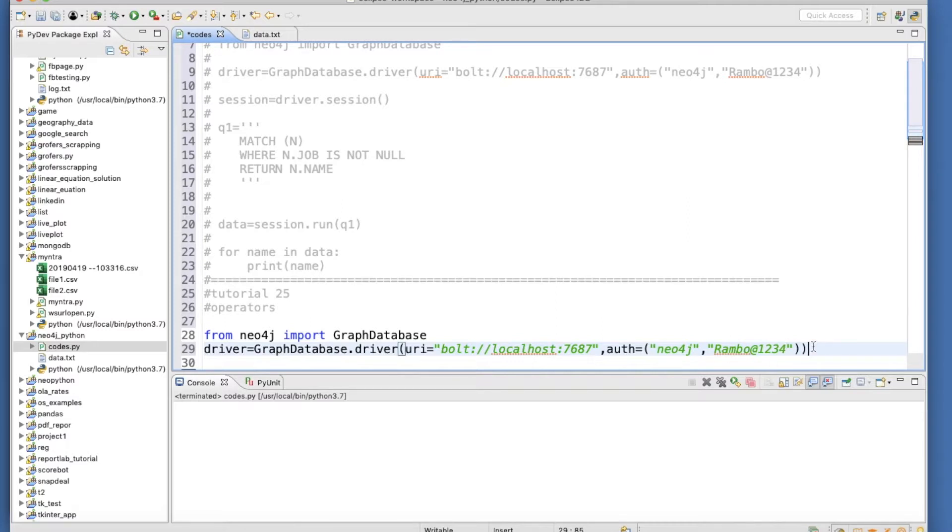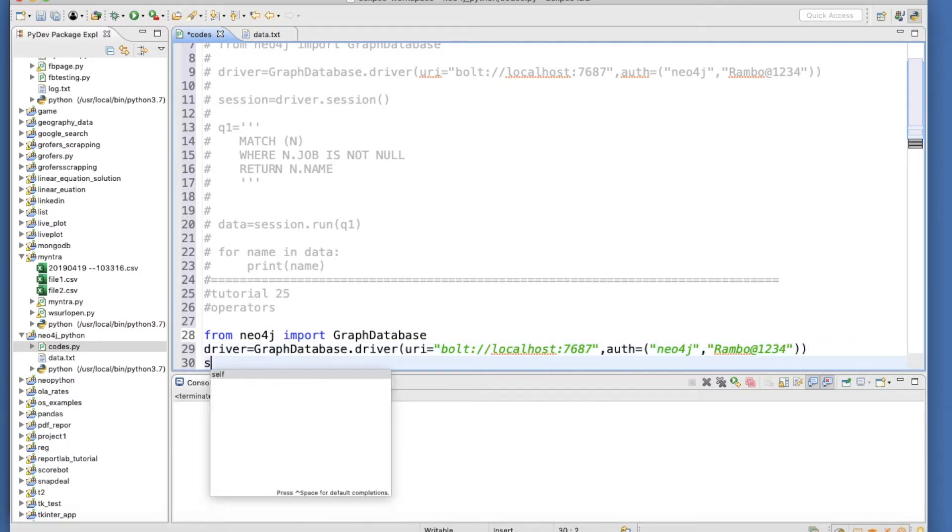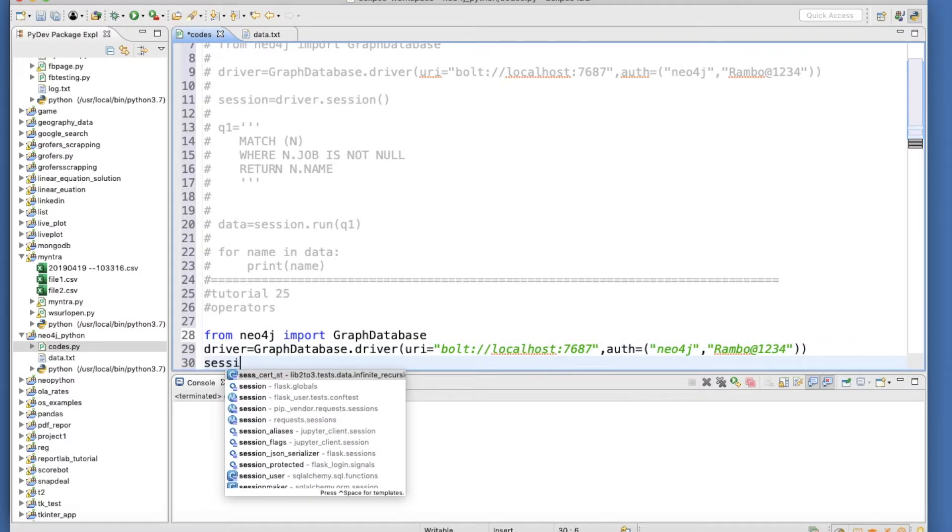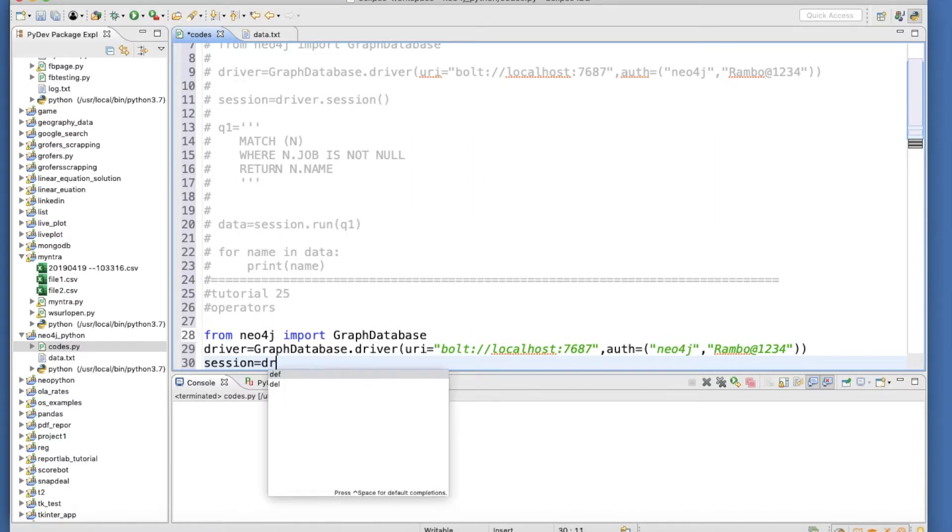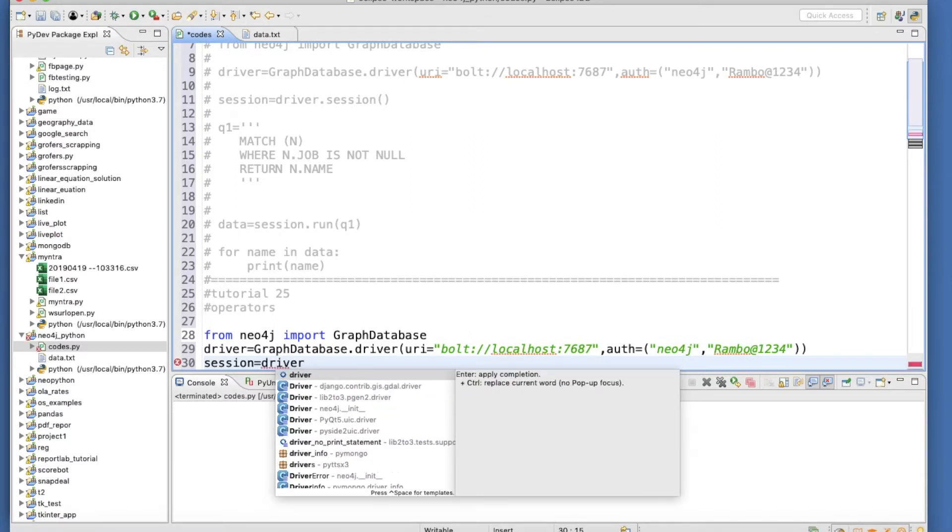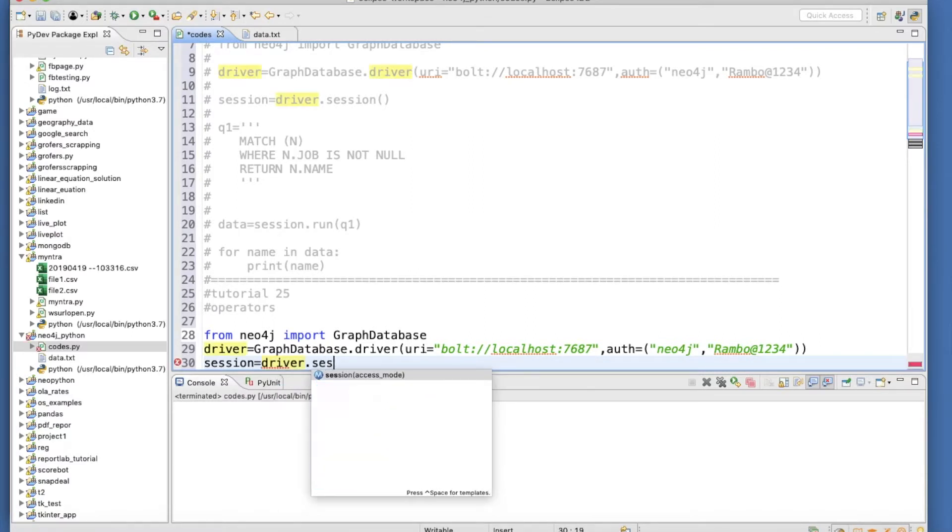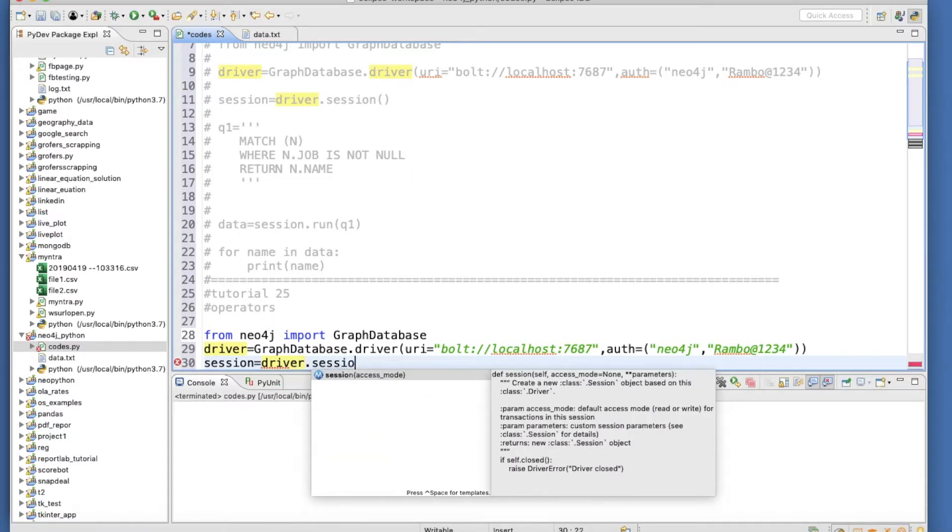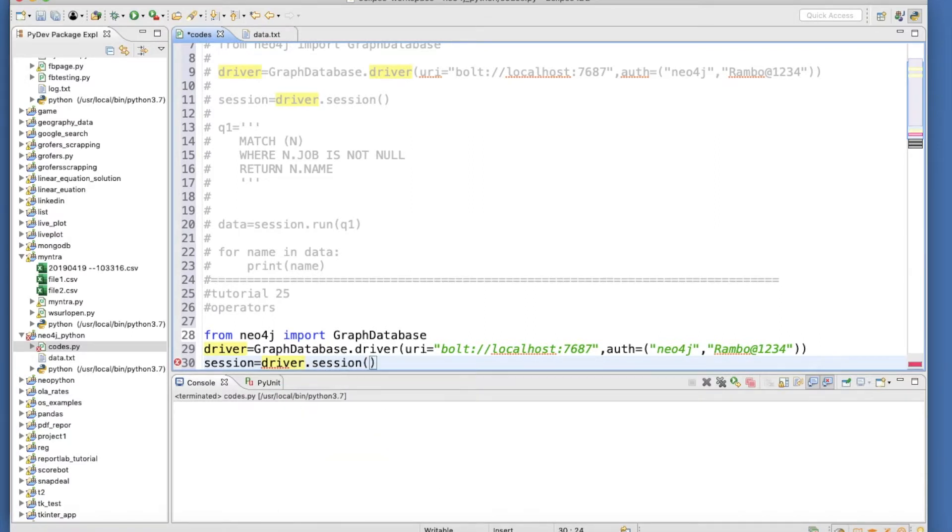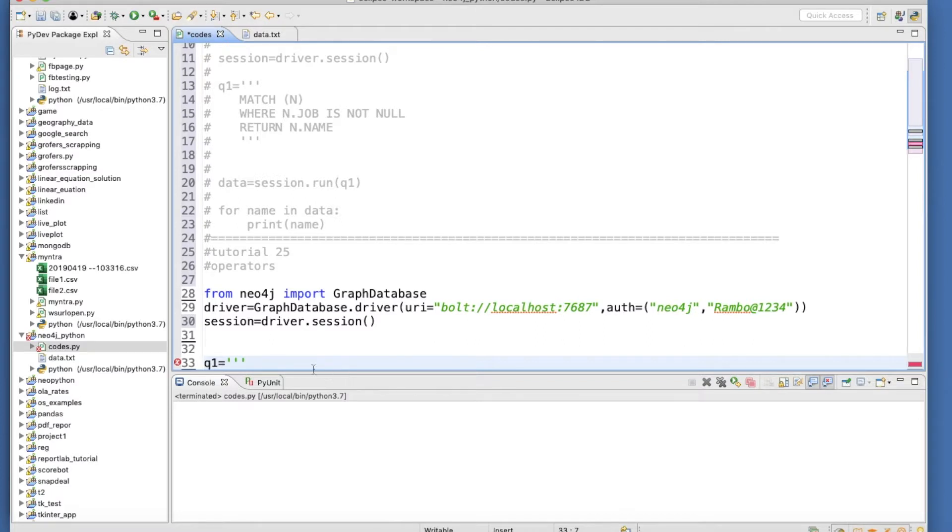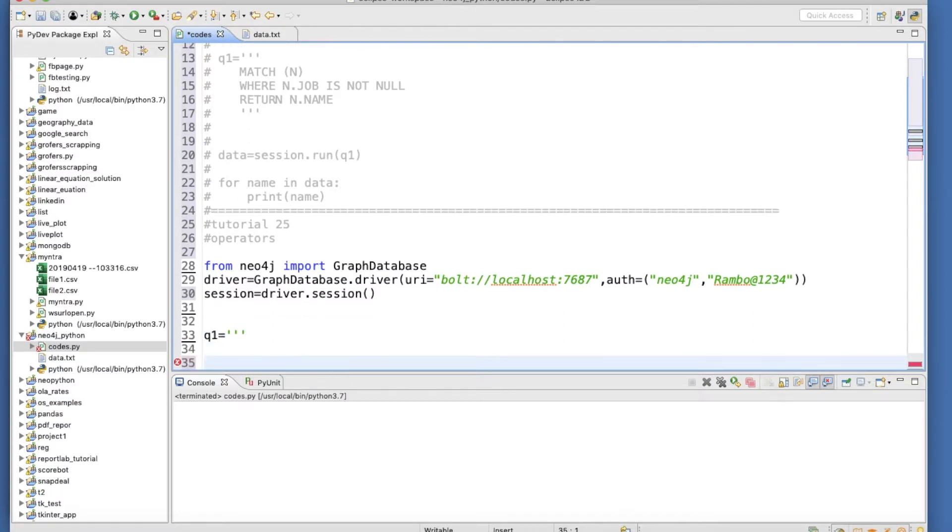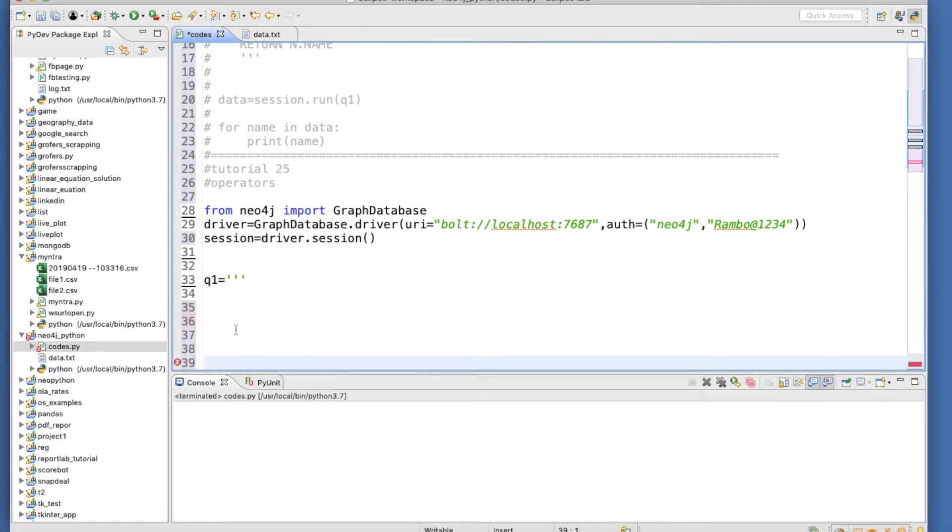Then auth equals to neo4j and password. Then you create some sort of session. Then our query q1.